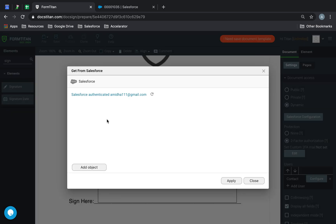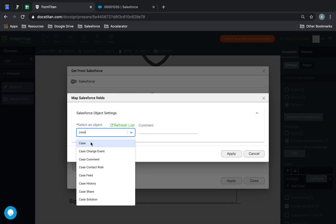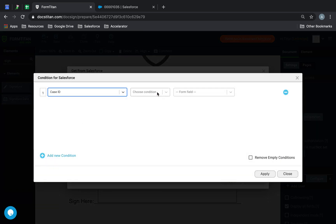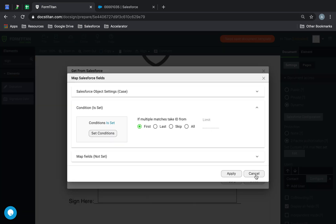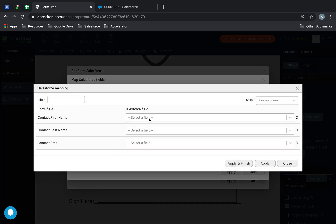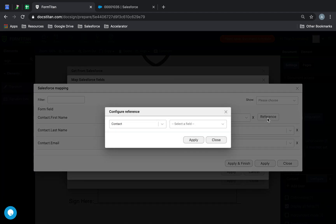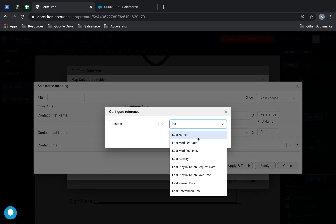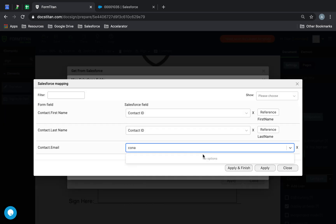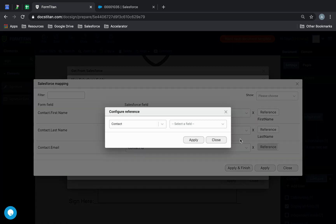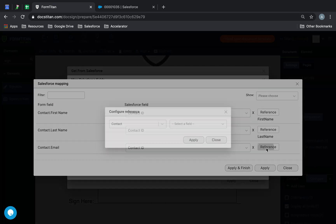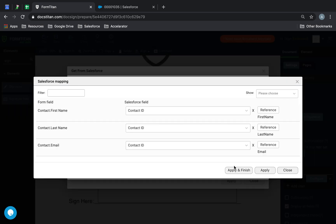Then I'll just need to map my fields. I'll use Contact ID and reference it to first name, Contact ID referenced to last name, Contact ID referenced to email. Just like that — apply and finish.